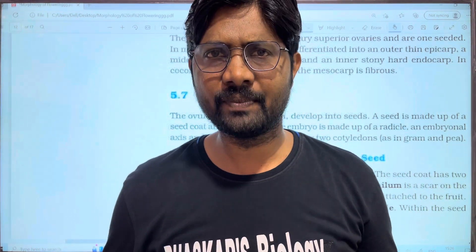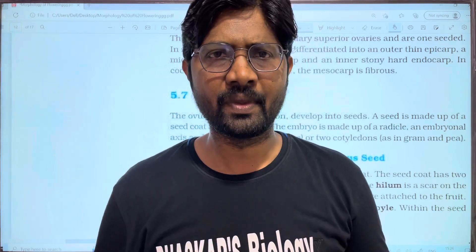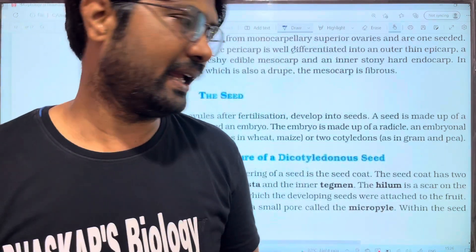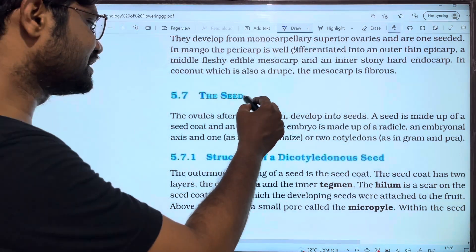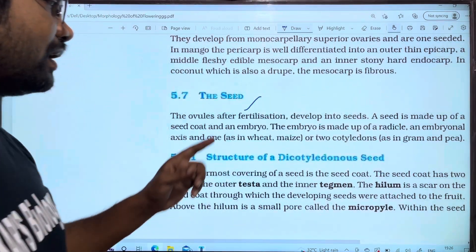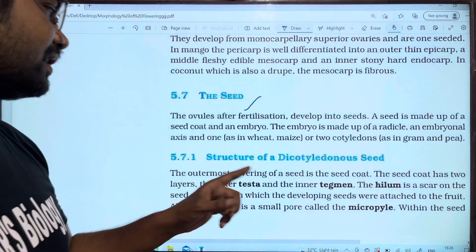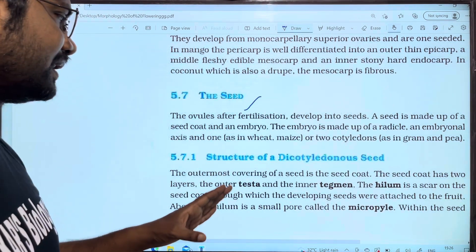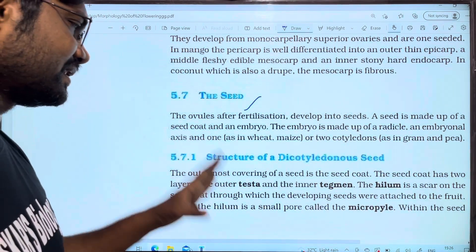Hi students, welcome to Vaskar's Belzee. In this video, more fall of flowering plants are going to be approached. In this video, we will discuss the topic about the seed. We will discuss the seed structure.